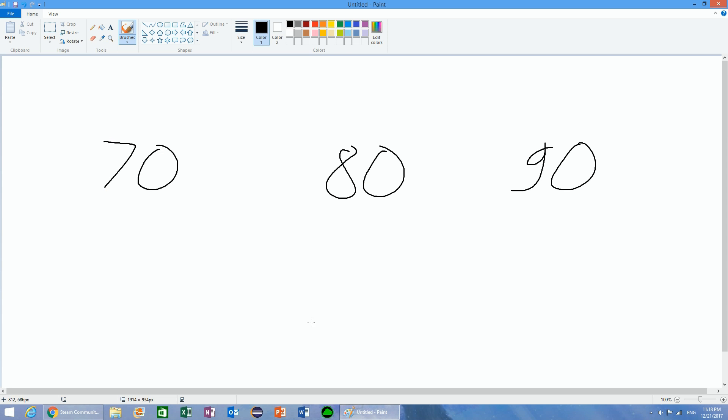If somebody posts the item for let's say $0.50, and this does happen, somebody posts it and it has to go to somebody. Somebody has to get it, and not necessarily the guy who's willing to pay exactly $0.50. It might give it to somebody else.